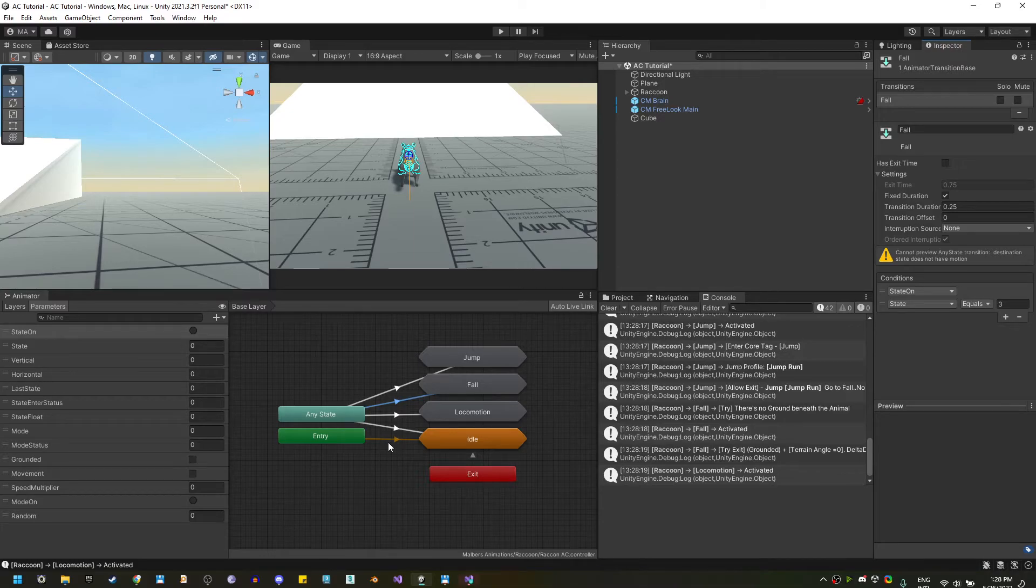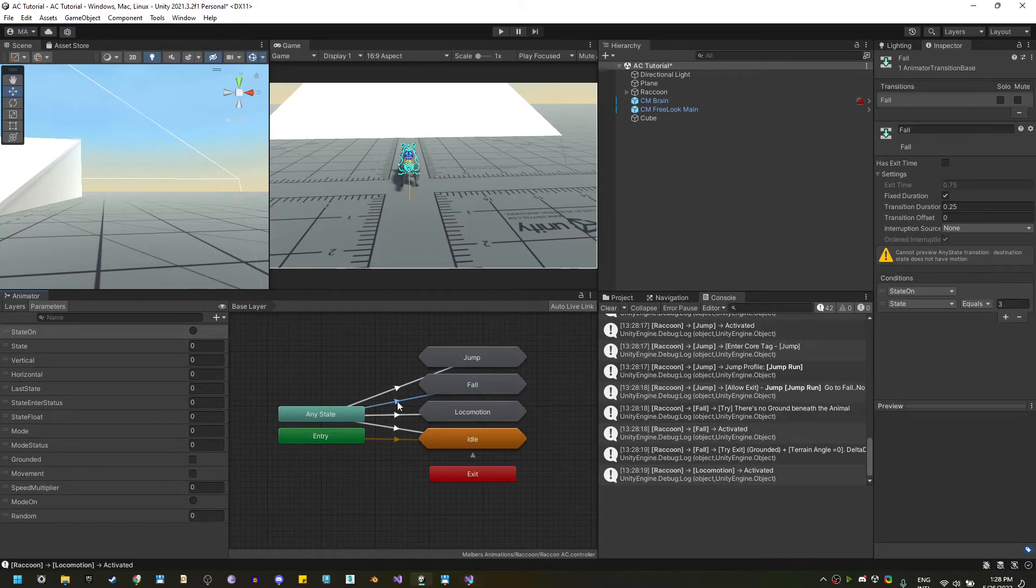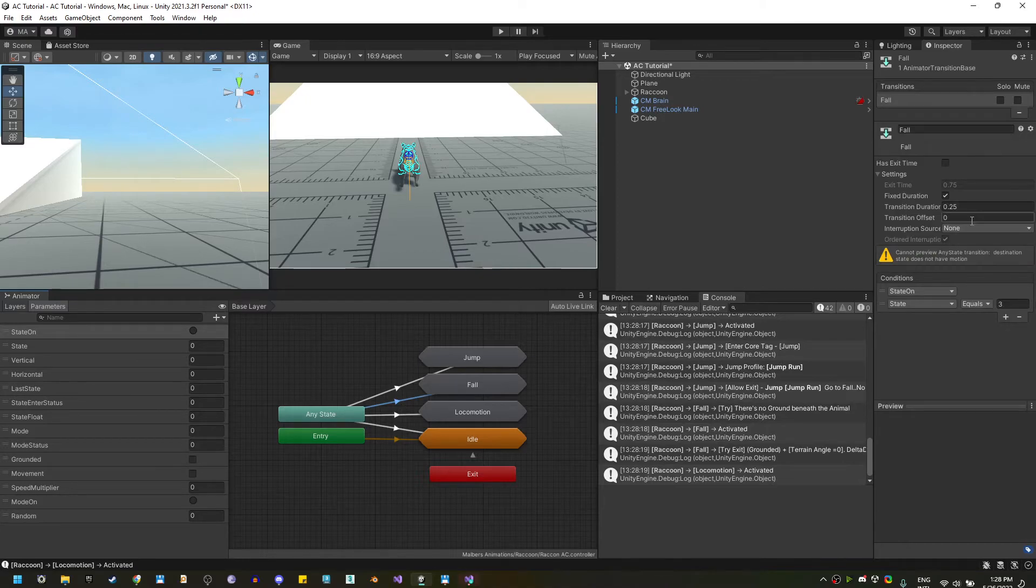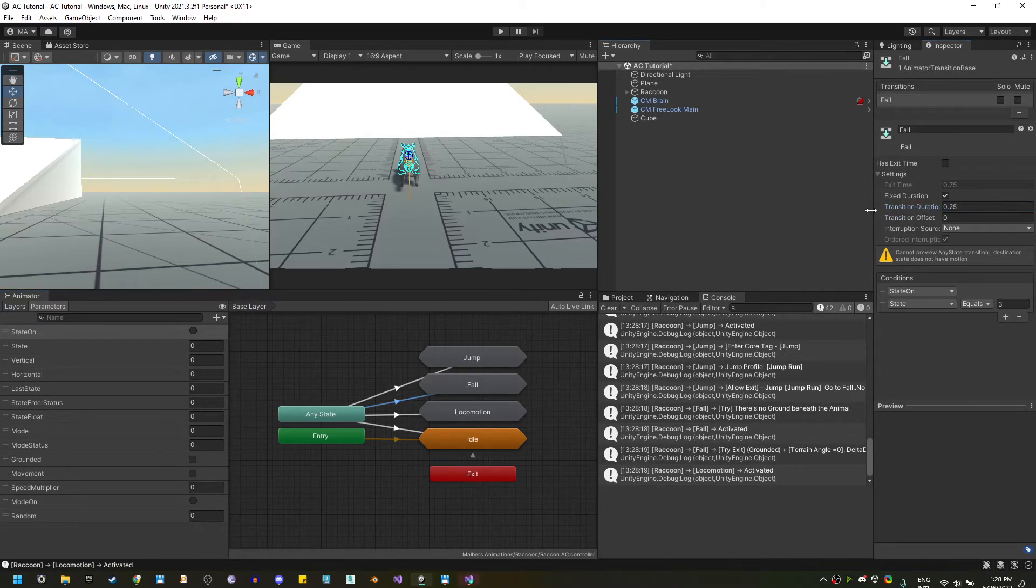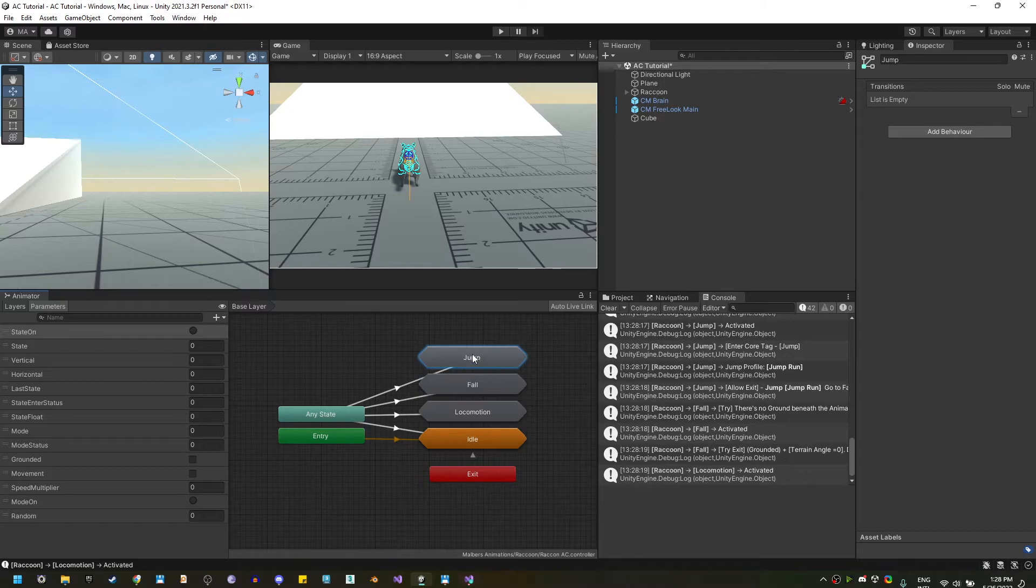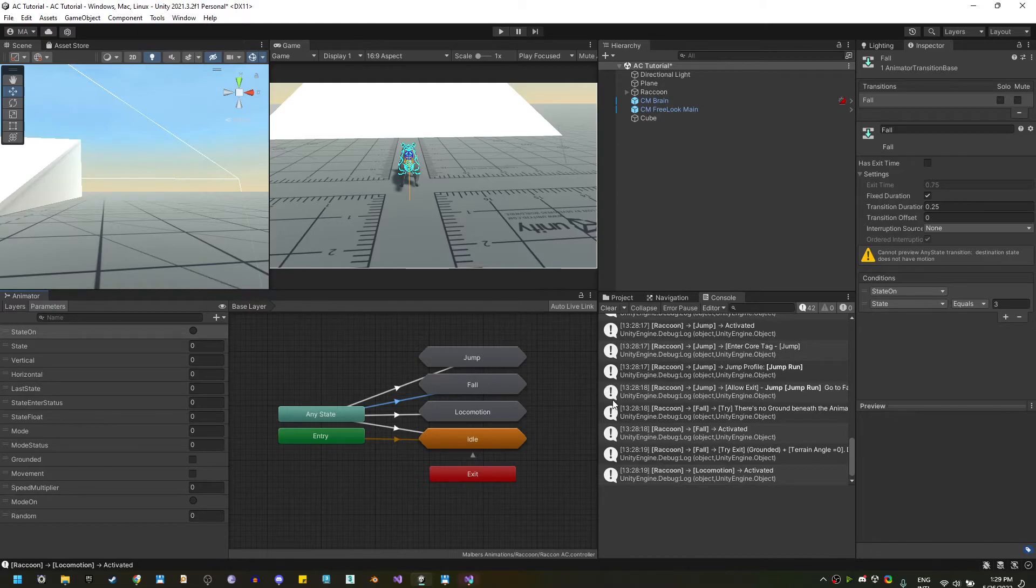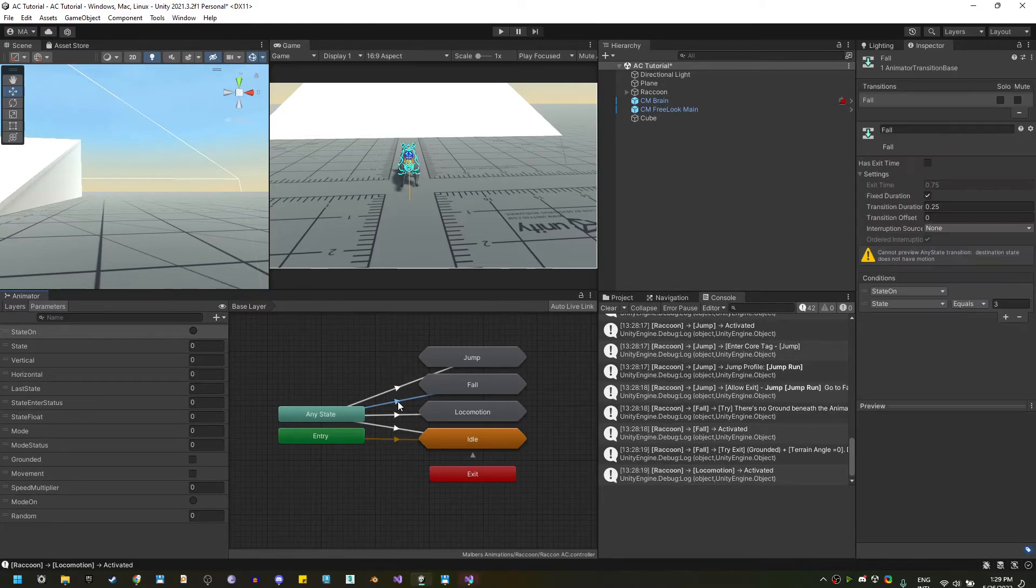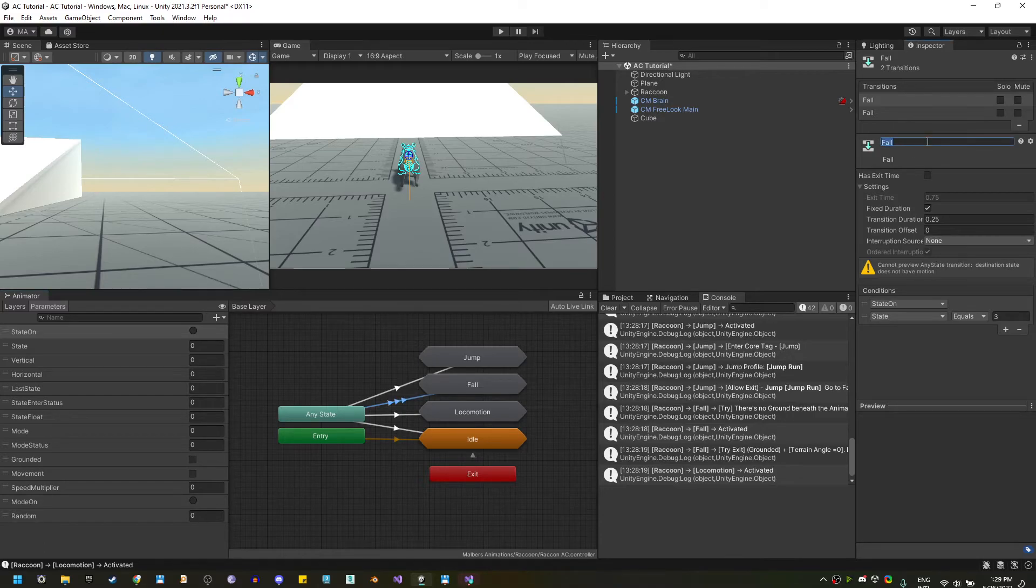Now, one thing I do often with the animator for the animal controller is to have multiple entry transitions for a single state. So, for example, if I want to enter from jump to fall, I can have a different transition time. Now, on the fall state, by default, I'm using a transition duration of 0.25. So, if I'm on idle, jump, or locomotion, I will always use that transition time. But, I want to use a different transition time for jump. So, what I'm going to do is to duplicate that transition from fall and rename it fall jump.